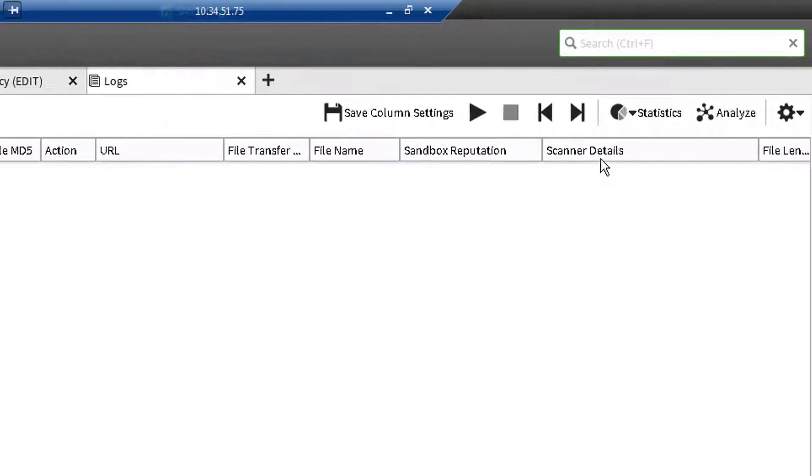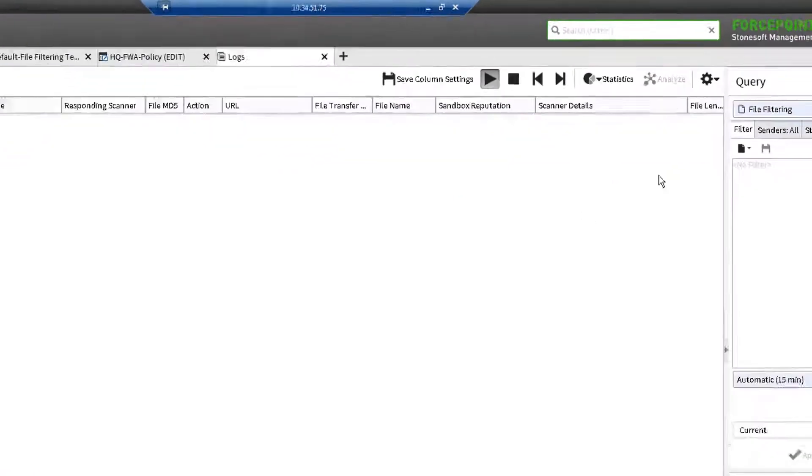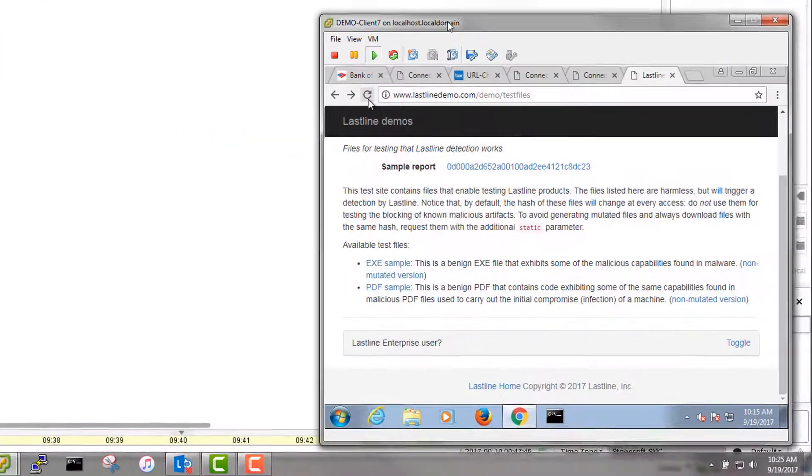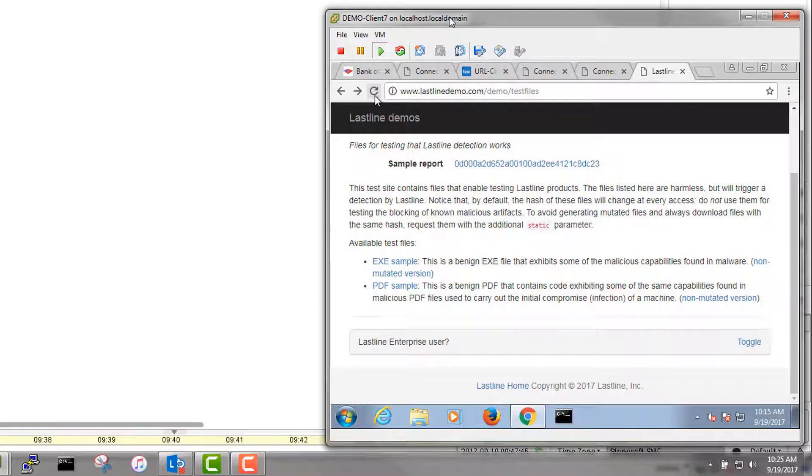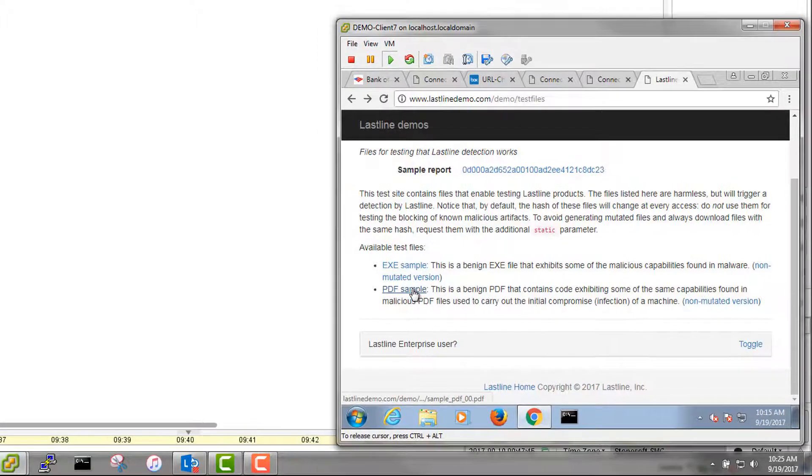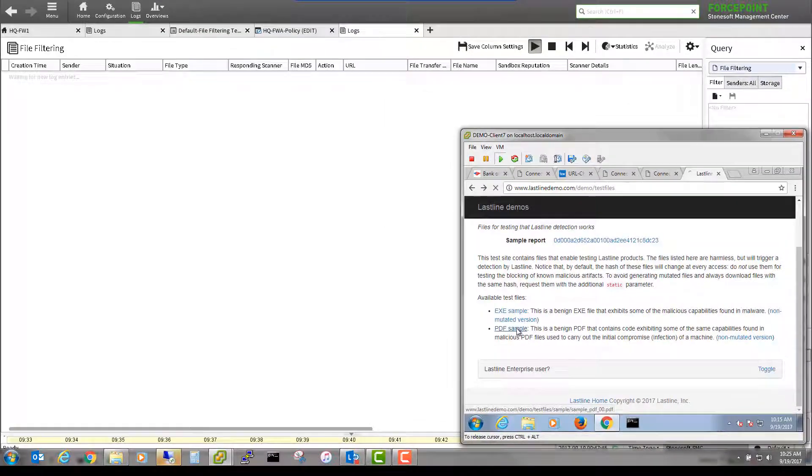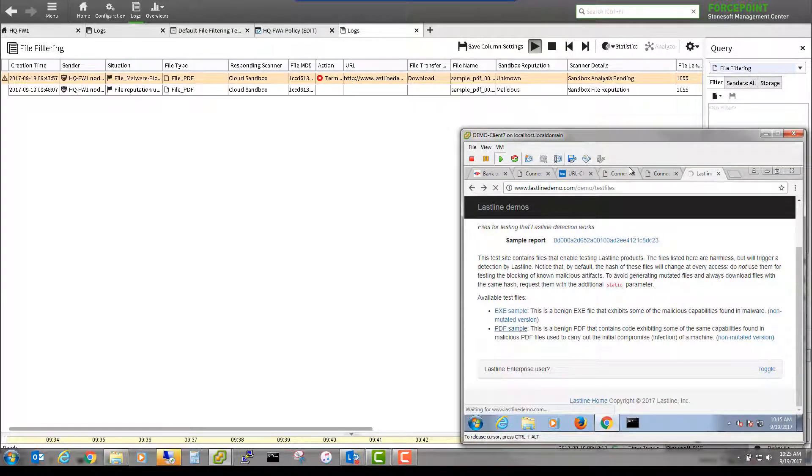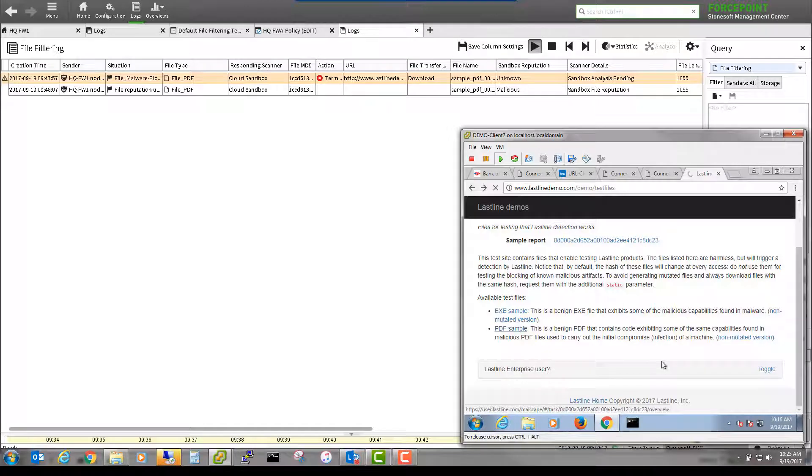Browse directly to www.lastlinedemo.com forward slash demo forward slash test files. These are harmless test files that have been made available for testing sandbox detection. Click on PDF sample to start the download. You will notice certain log events that confirm that the file has been sent and scanned by cloud sandbox service.